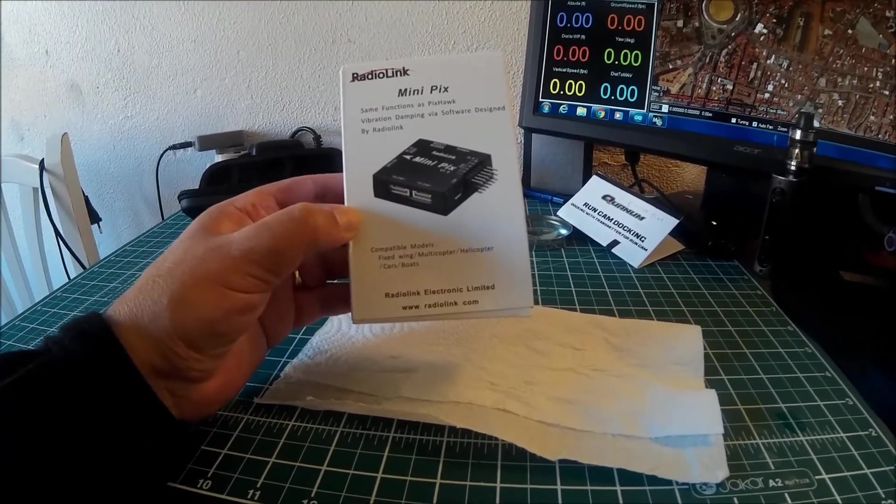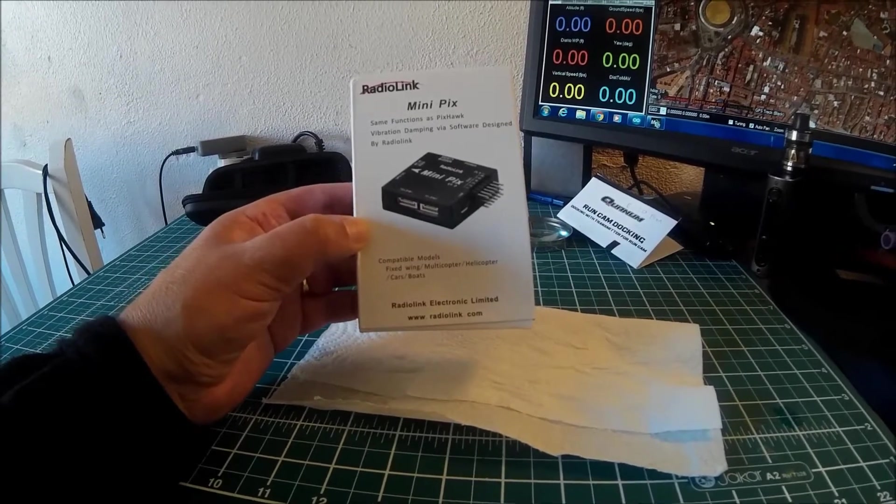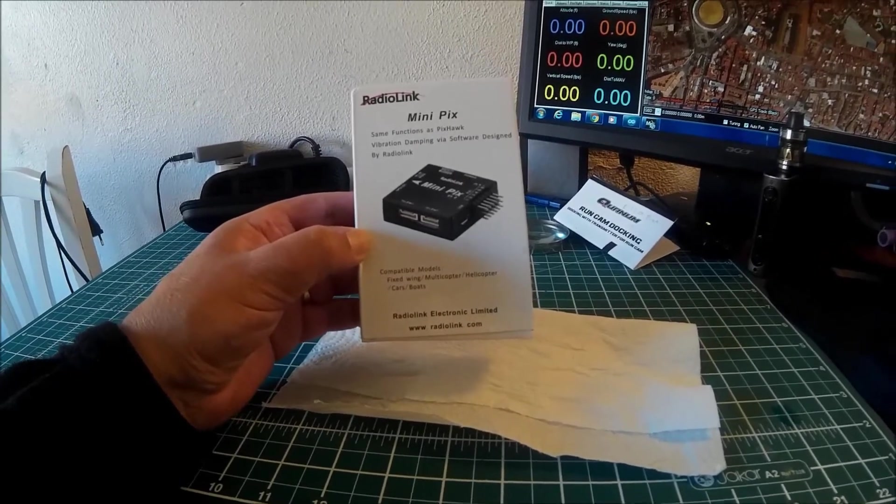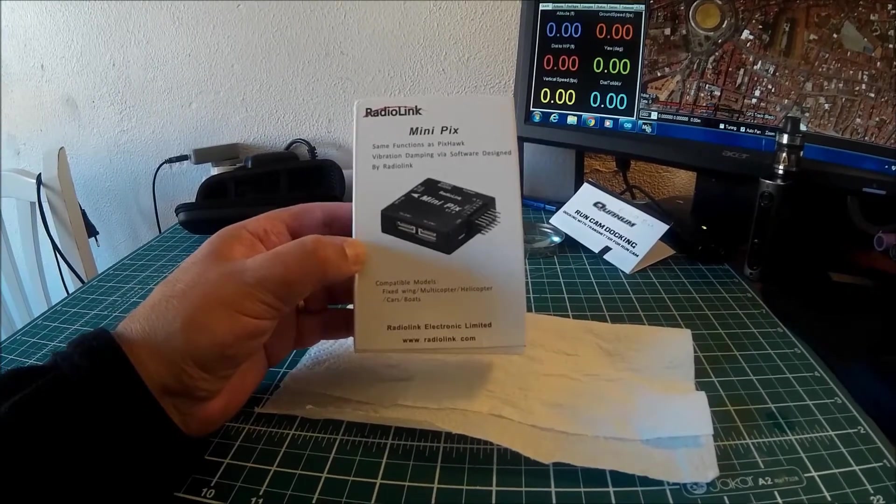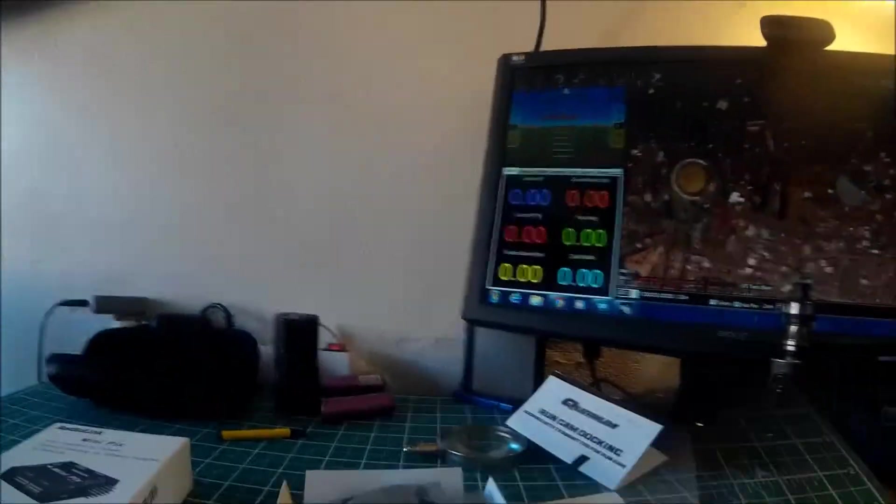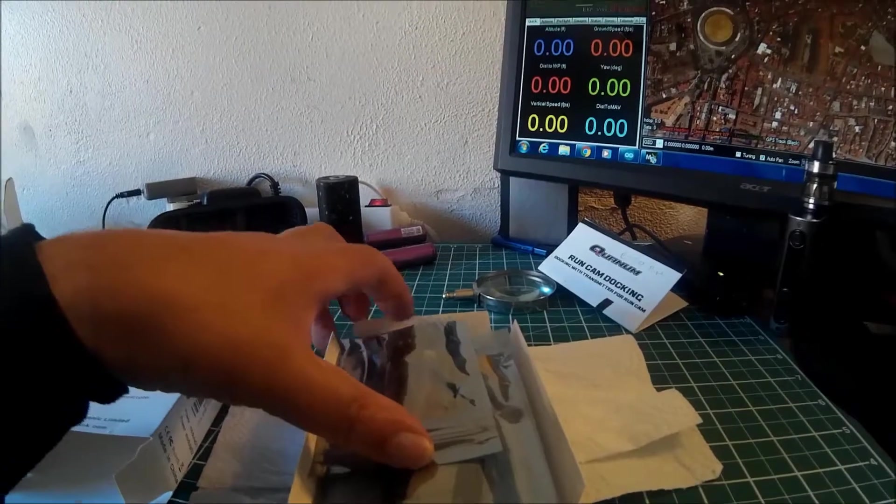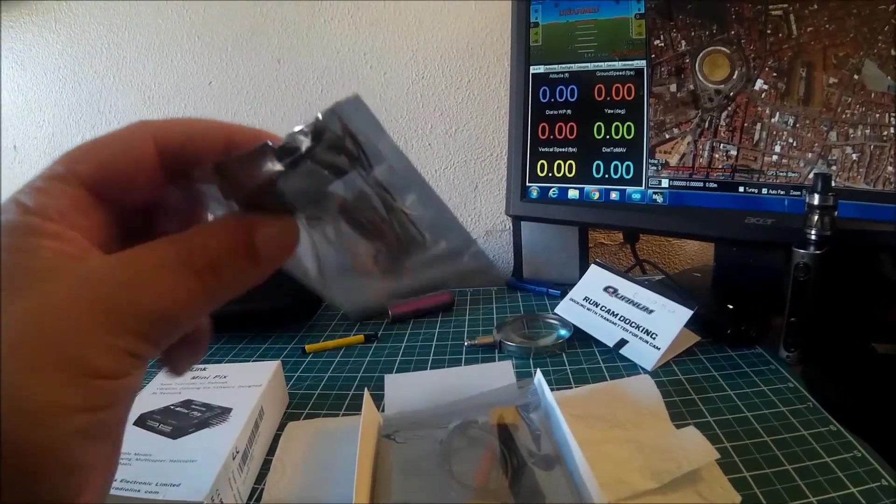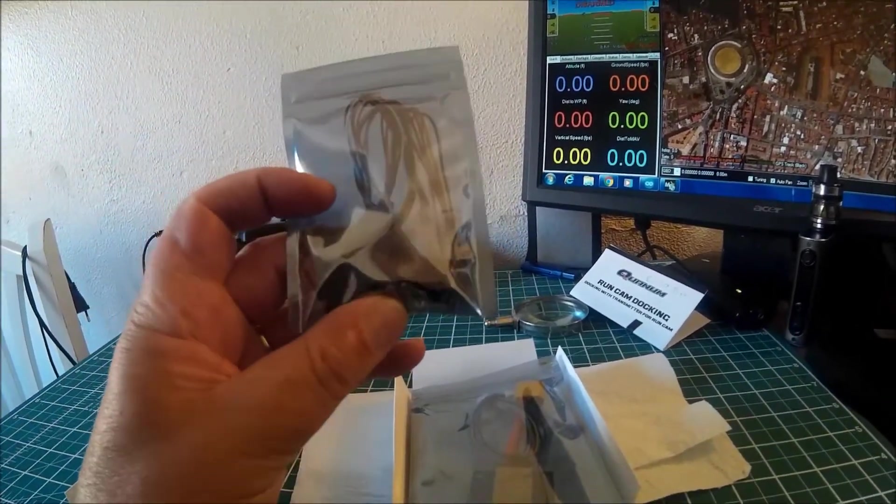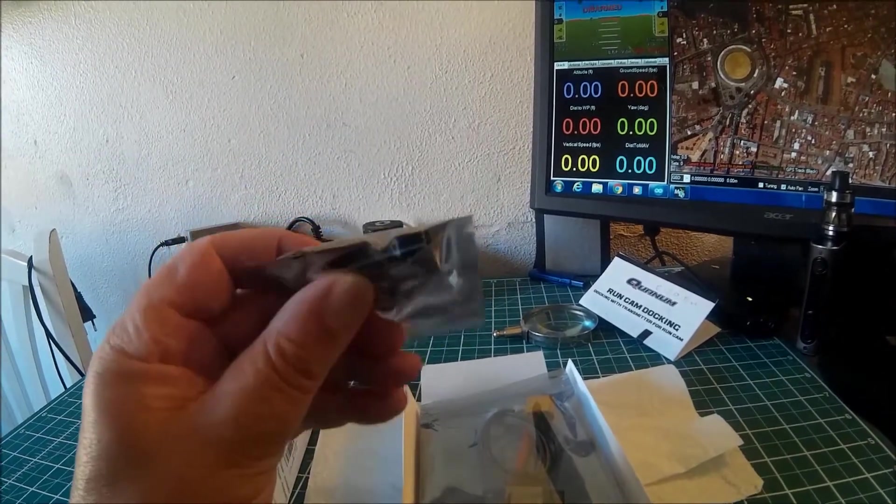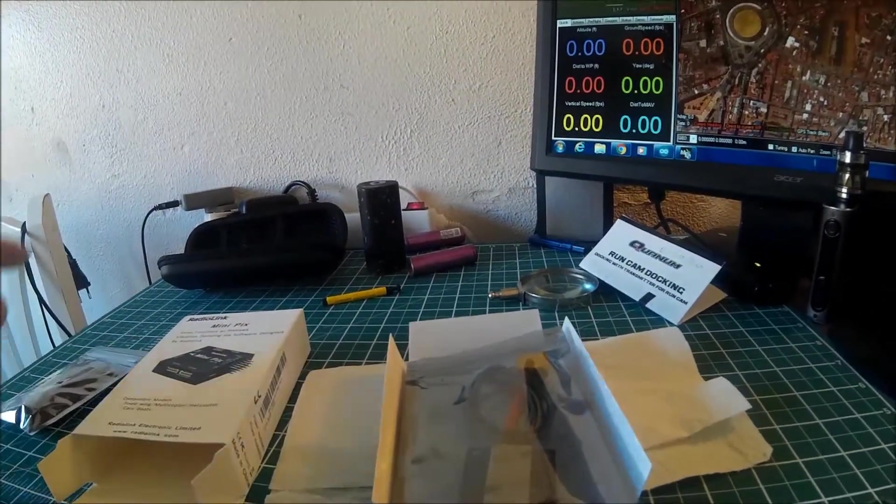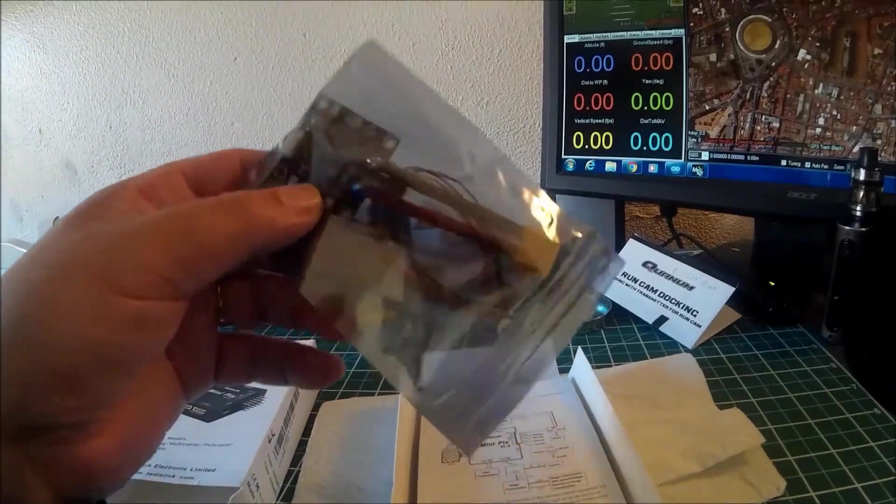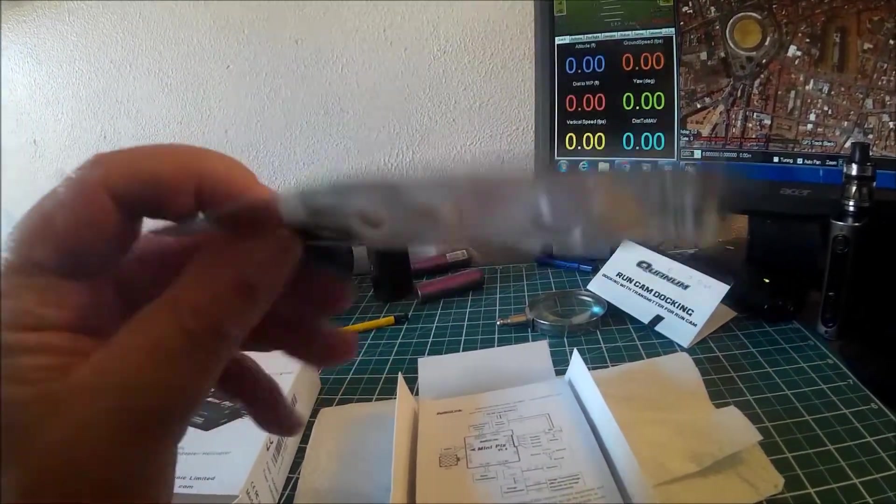Compatible with helicopters, cars, boats, fixed wing, etc. So let's have a look in the box. Looks like we've got all our bunch of cables, that looks like the on-off switch, the safety switch with the buzzer.